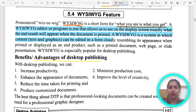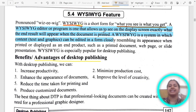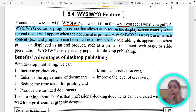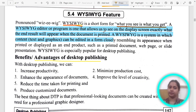What is its full form and definition? What You See Is What You Get is a program or software that allows you to see on the display screen exactly what you will get as the end result when the document is printed.